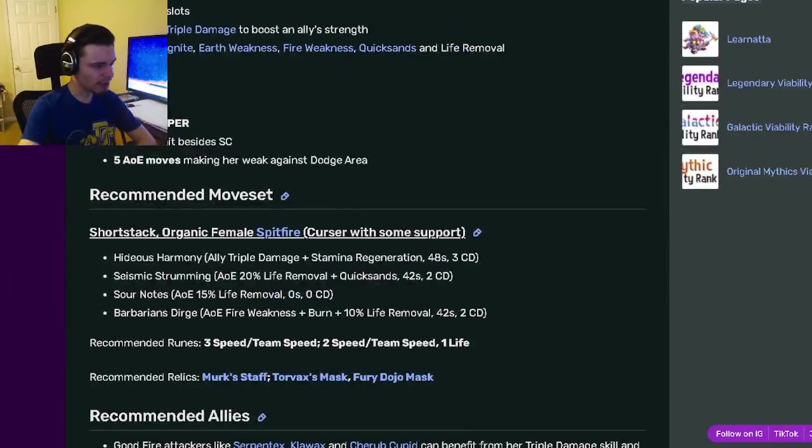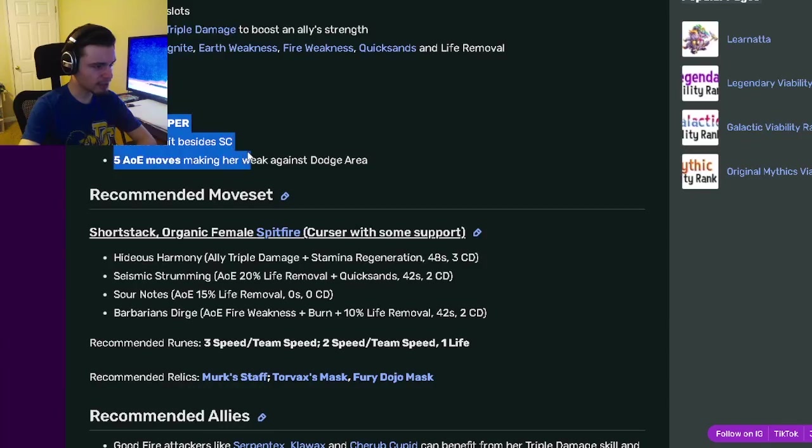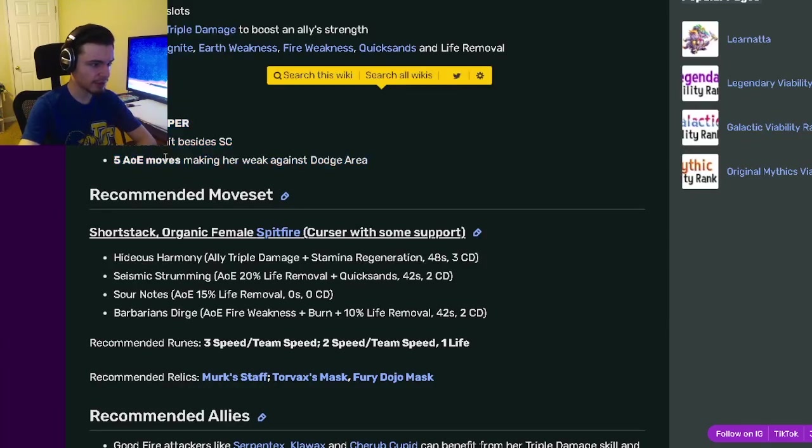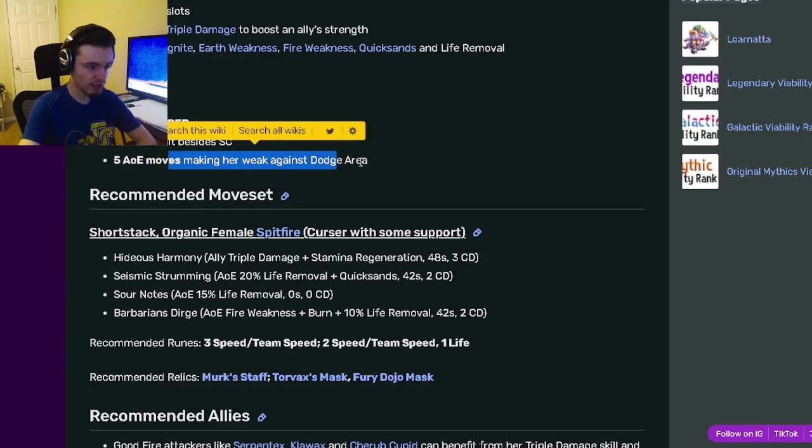Her cons are bad life, no NER or PER, terrible traits besides status caster, and 5 AOE moves make her weak against dodge area.